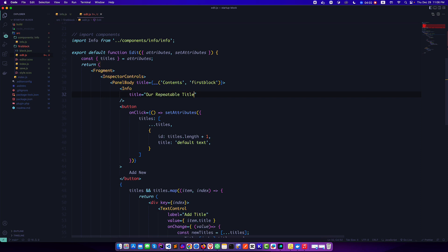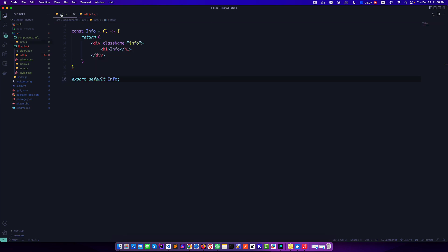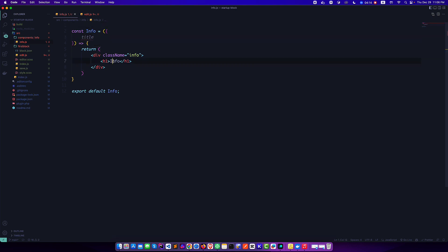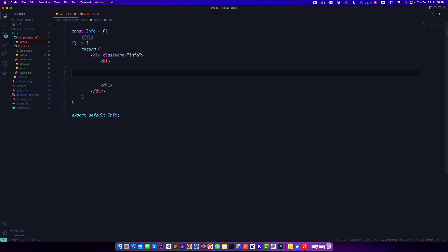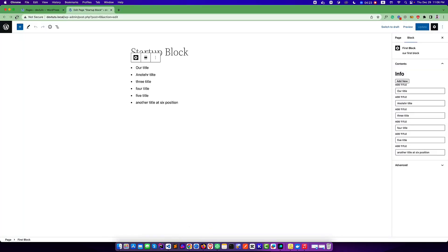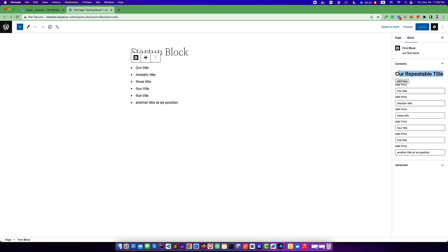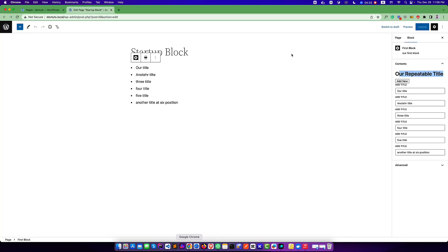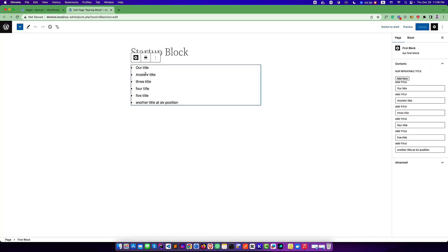That means we will be able to take this title as a props. So I'm going to destructure it, and instead of using this title I will use this props. That's it. And if I go back here and refresh, I will see yes it is working fine. Let us try to make it an H3 tag so that it looks better.